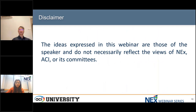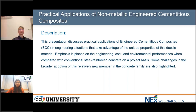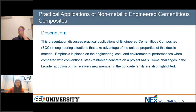Please take note of our disclaimer on the screen for the NEXT webinar series. The webinar will explore the practical applications of engineered cementitious composites, ECC, emphasizing unique properties in engineering contexts including cost, environmental performance, and challenges compared to conventional steel reinforced concrete.